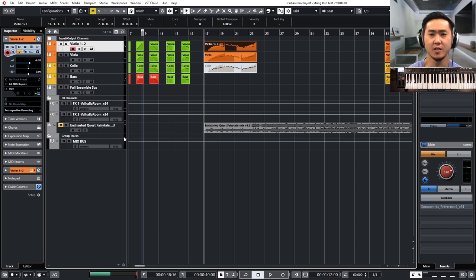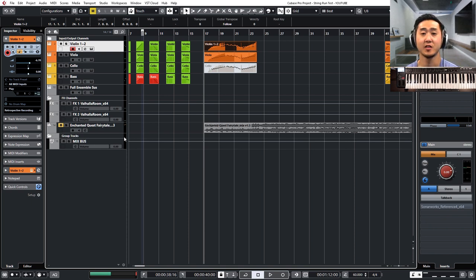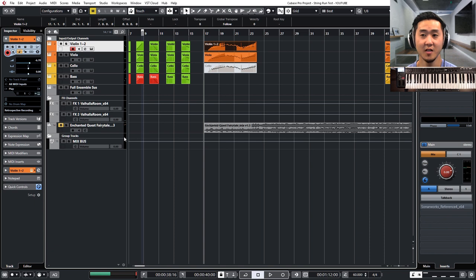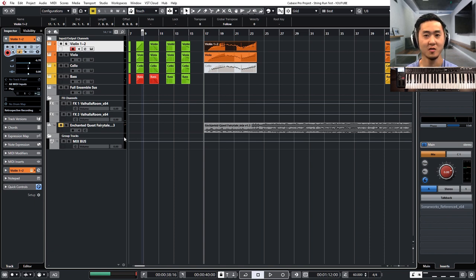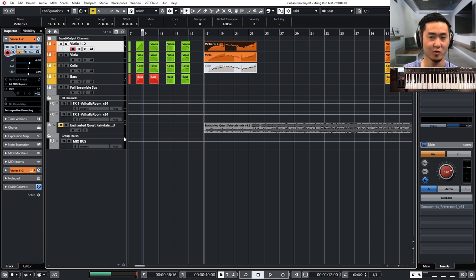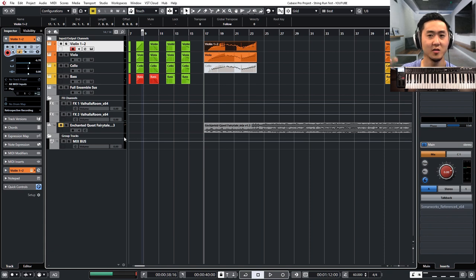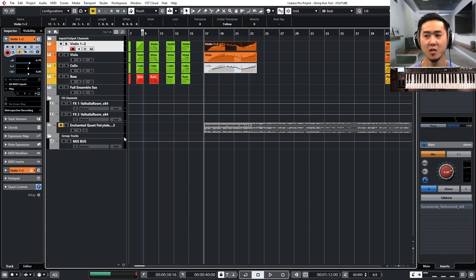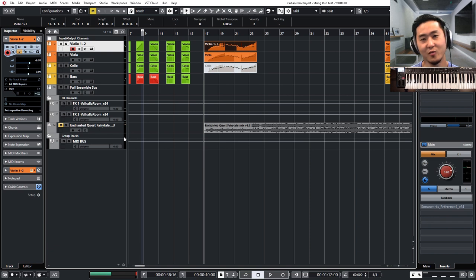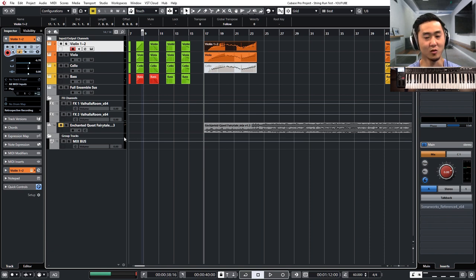First thing is you do have to have a patch or sample library that has these notes built in where the scripting will slur or transition with legato notes. You can't really pull this off with just a sustain patch or a normal long patch.